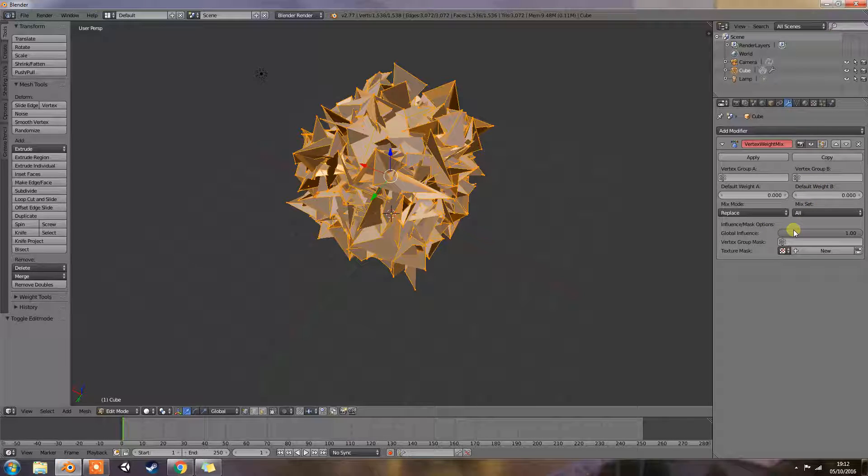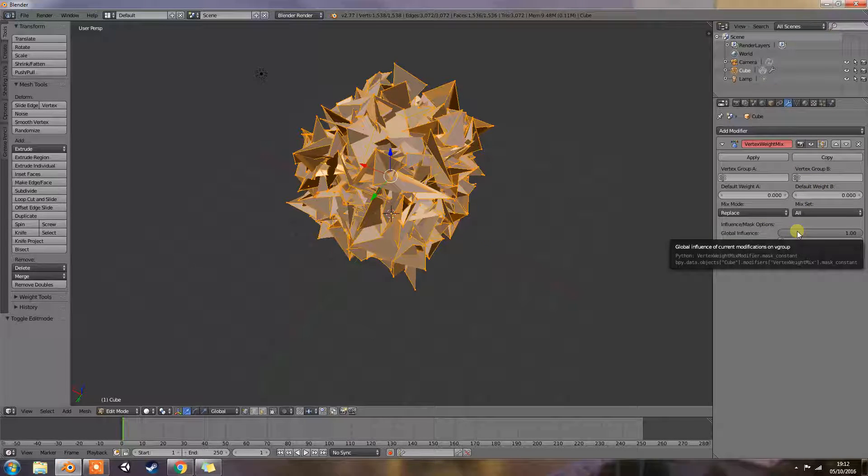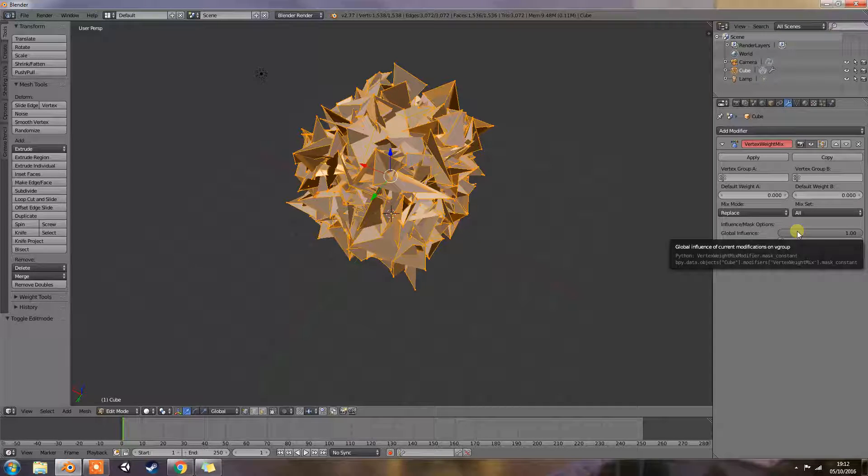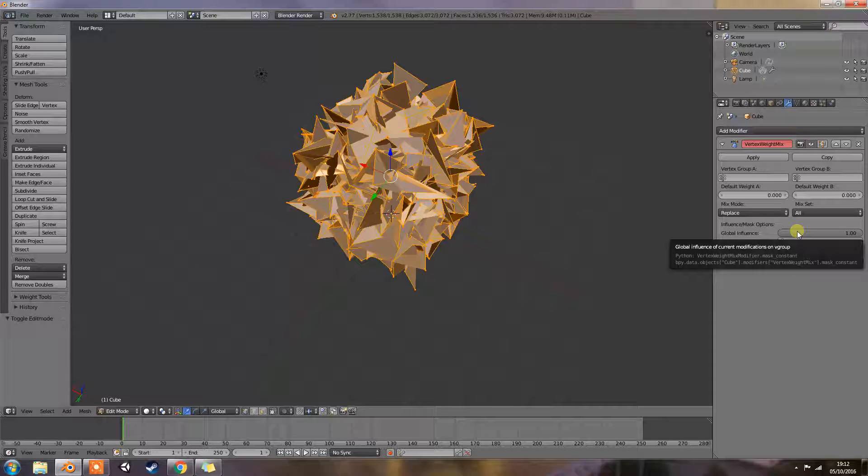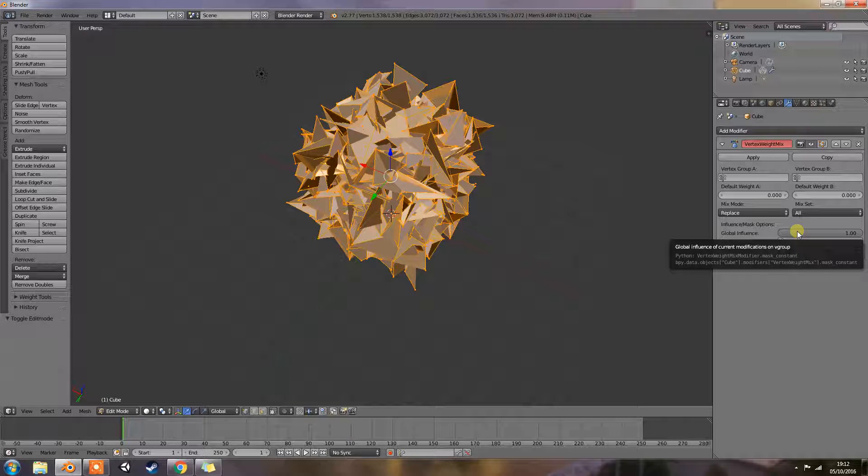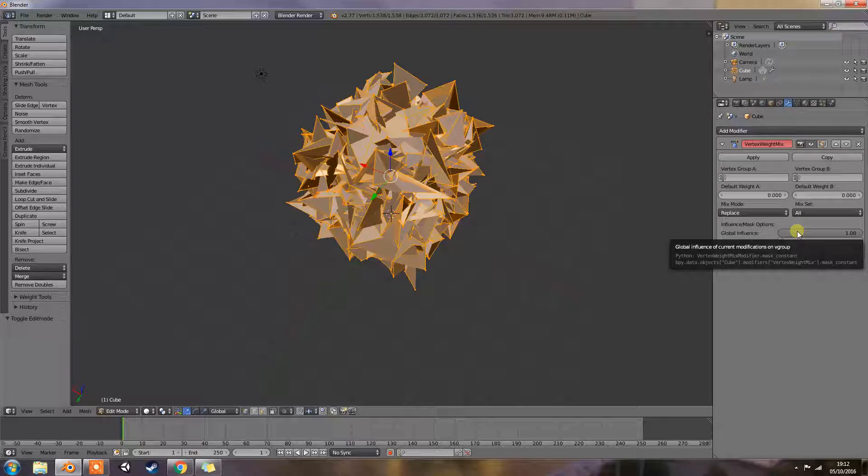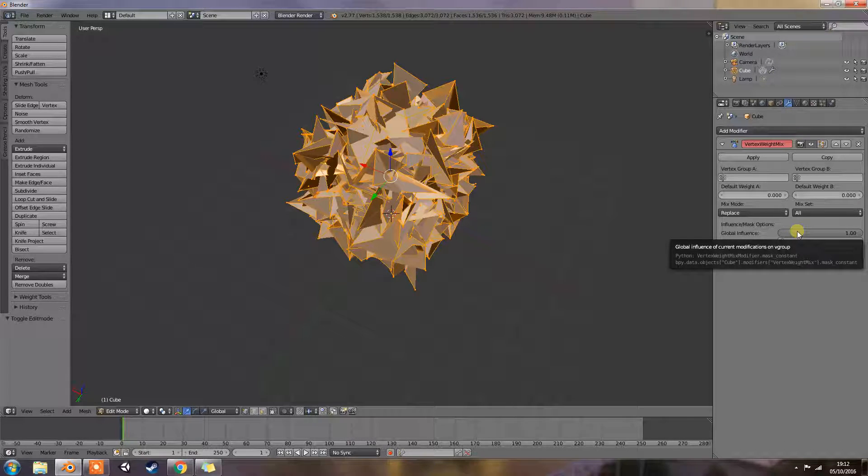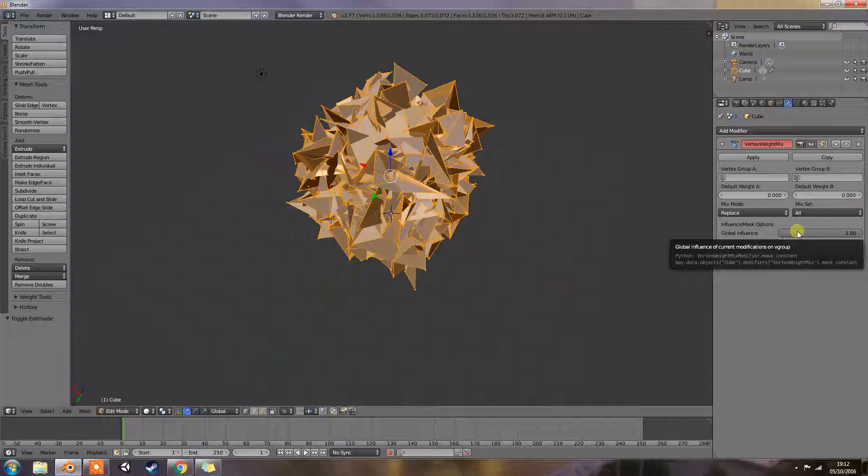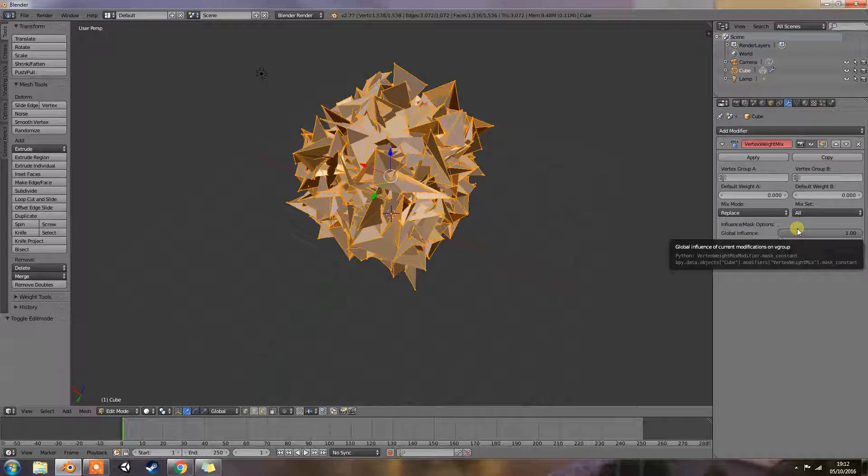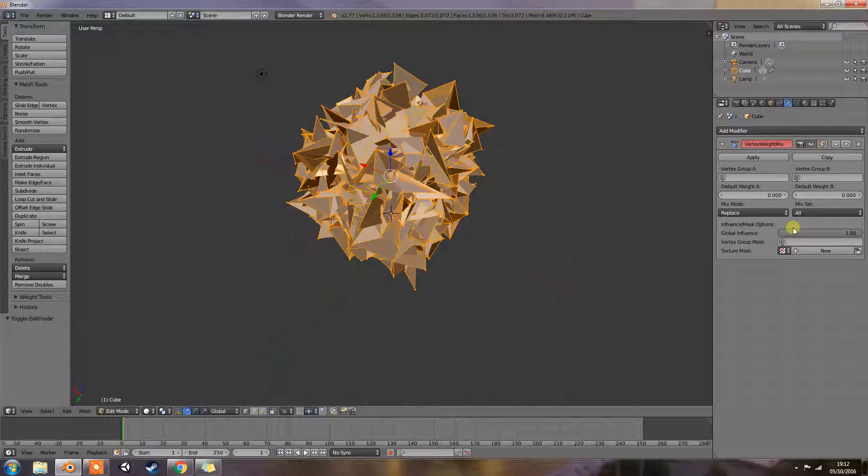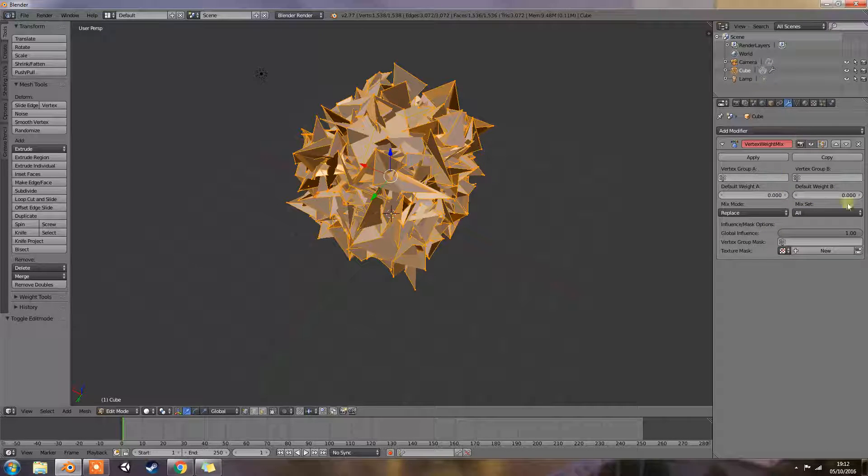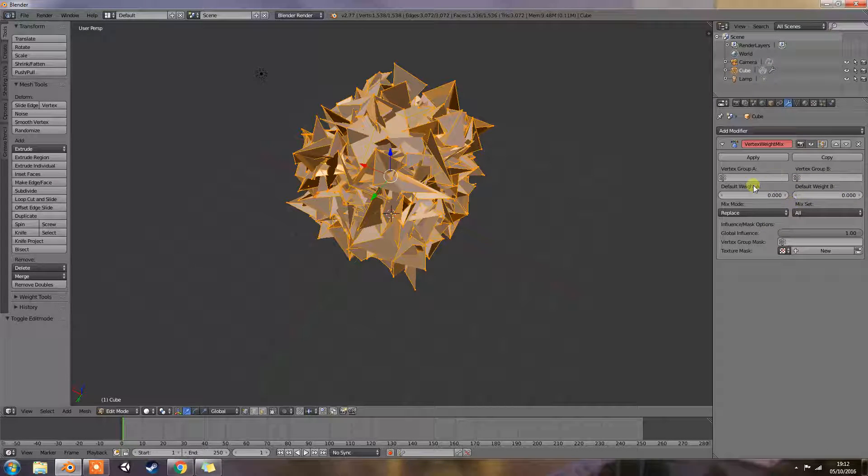Global influence is the overall influence of the modifier. 0.0 will leave the vertex group weight untouched. 1.0 is standard influence. Influence only affects weights. Adding and removing of vertices to or from vertex groups is not prevented by setting this value to 0.0. So if you set this to 0.0, it won't affect removing or adding any vertices that are still run from these up here.